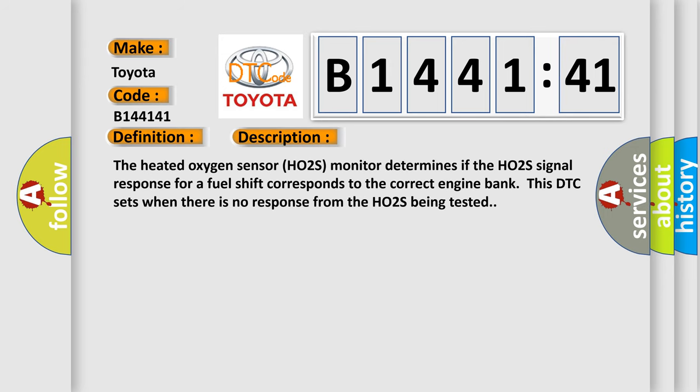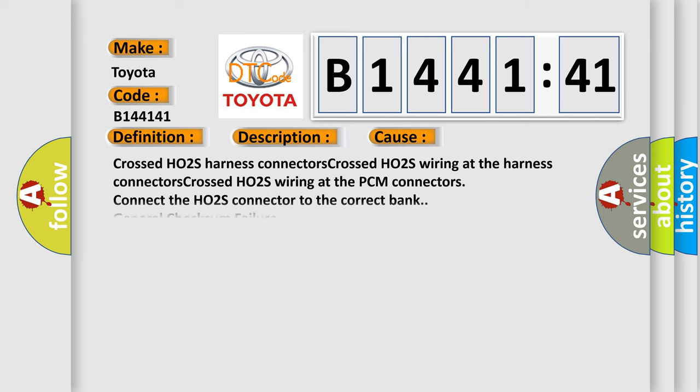And now this is a short description of this DTC code. The heated oxygen sensor HO2S monitor determines if the HO2S signal response for a fuel shift corresponds to the correct engine bank. This DTC sets when there is no response from the HO2S being tested.